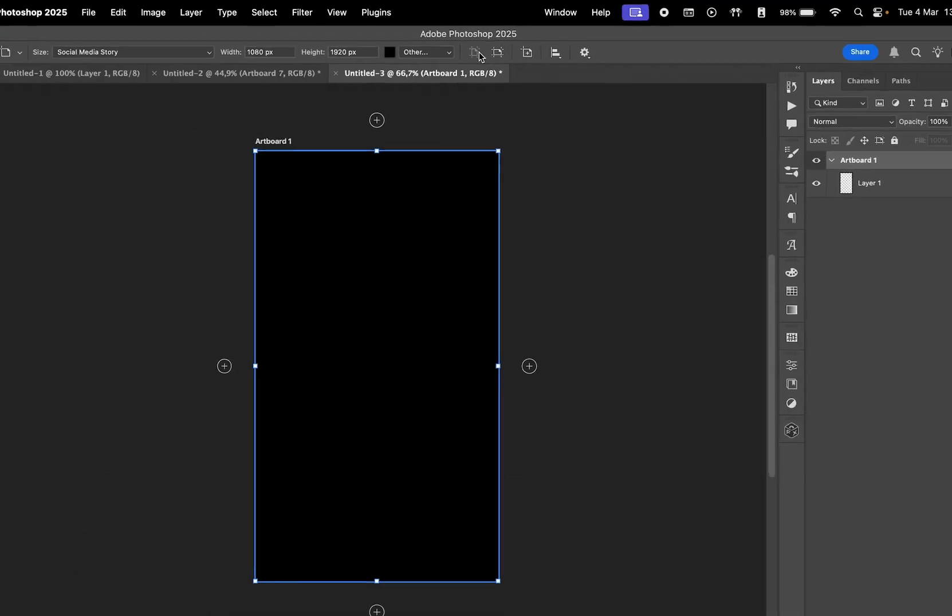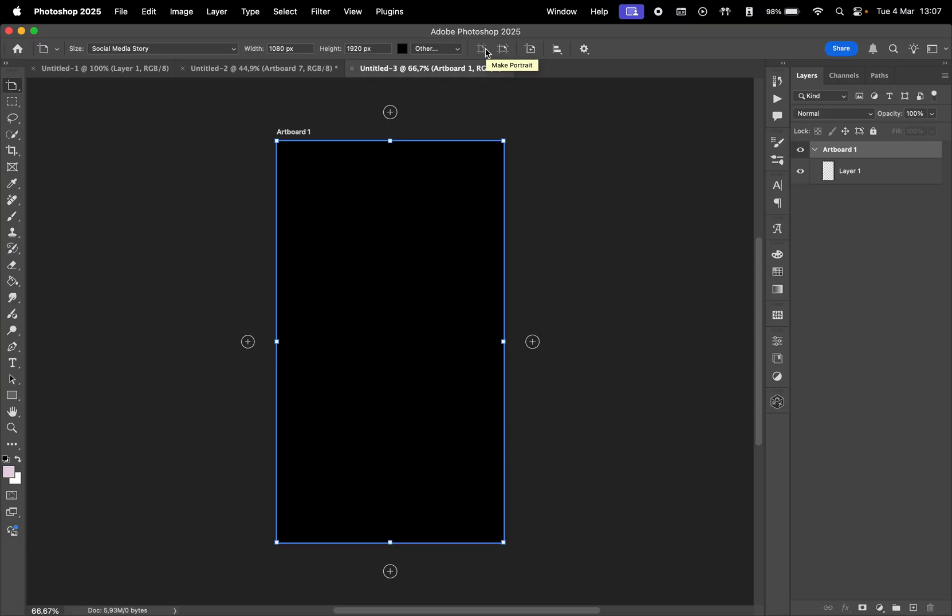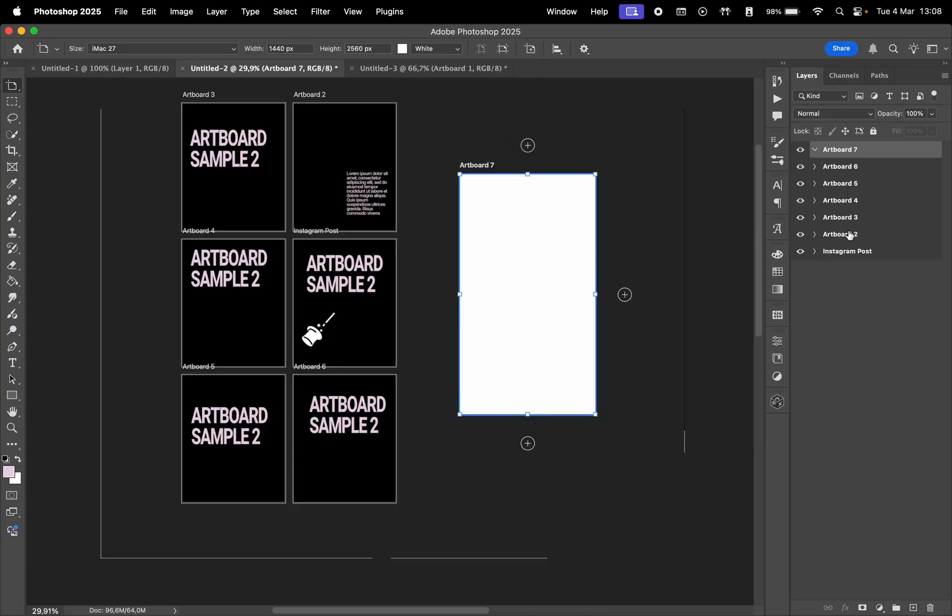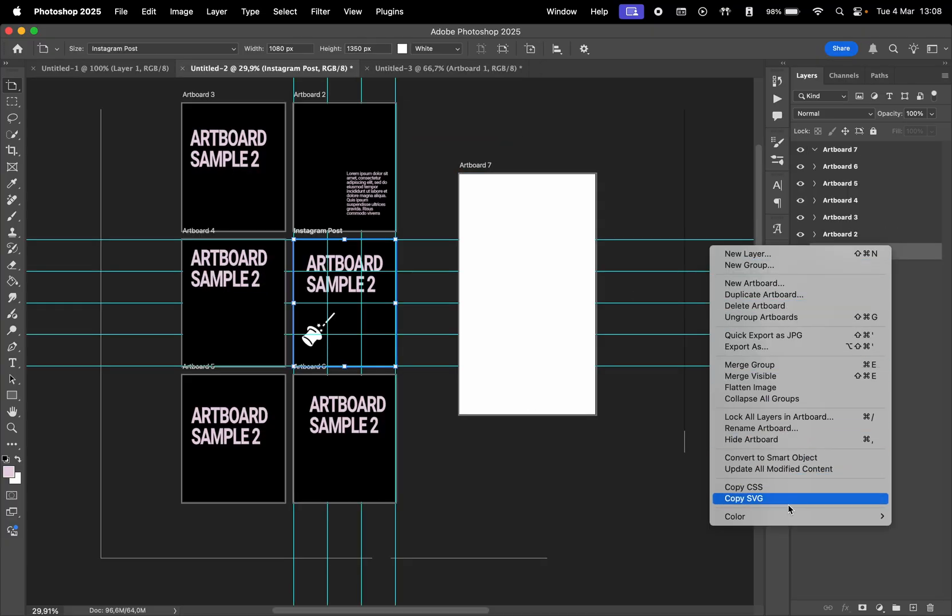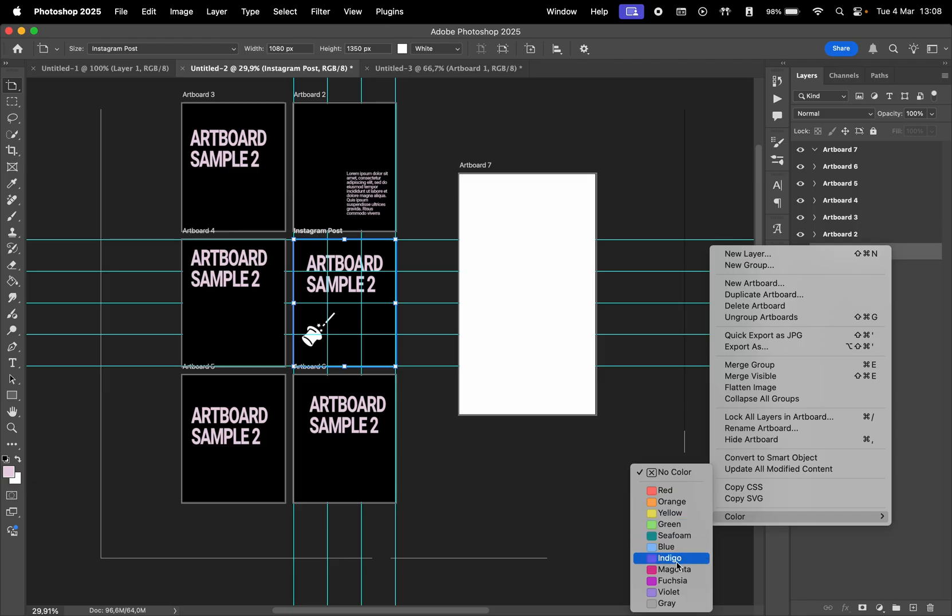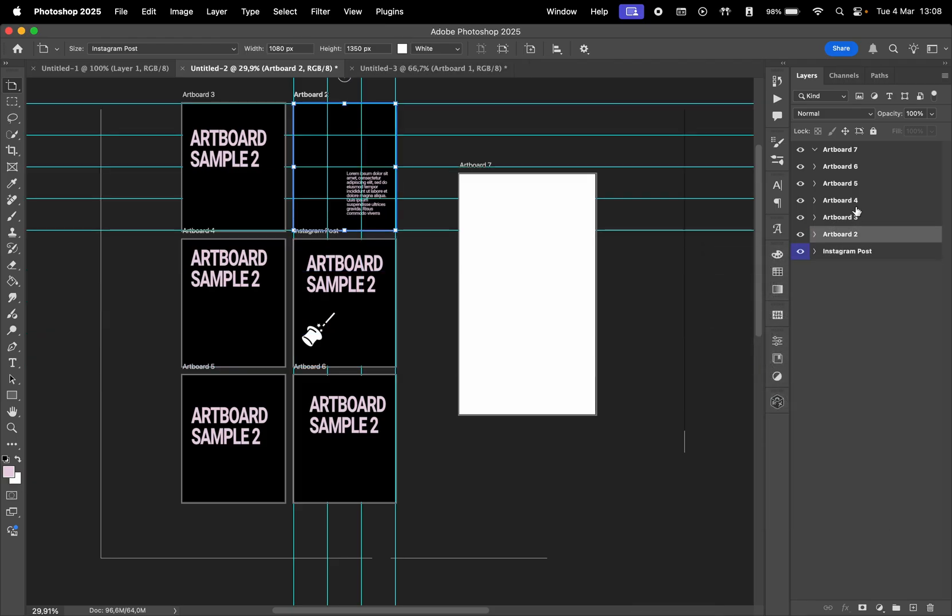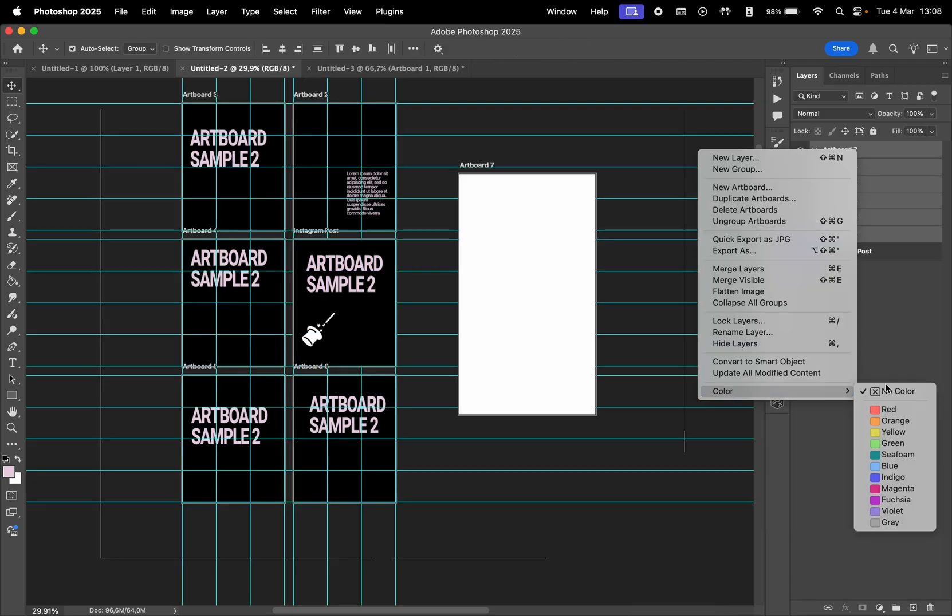You can quickly switch the orientation of the artboard by clicking on these two buttons. These will show up when you have the artboard tool selected. If you have a lot of artboards, right-click an artboard in the Layers panel and assign a color to visually organize your project.